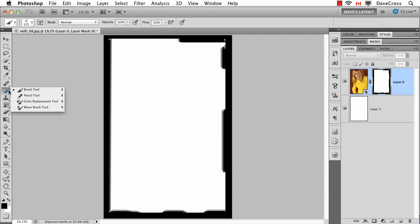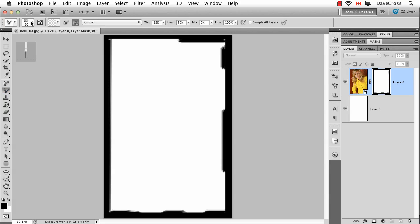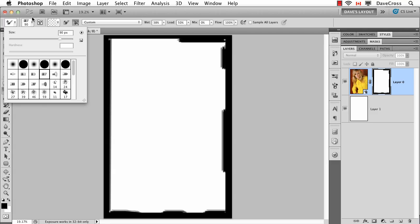Now a really interesting way in CS5 to make the edge look even more interesting is to take the mixer brush tool, because with this tool it kind of turns our paint here almost as if it's wet paint. So now, for example, you can see I start to kind of paint this and it's going to blend them together and create this really interesting kind of watercolor painted look.